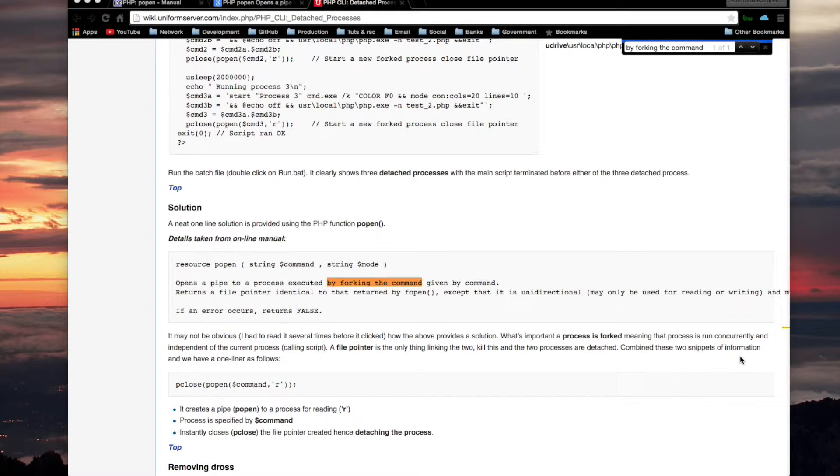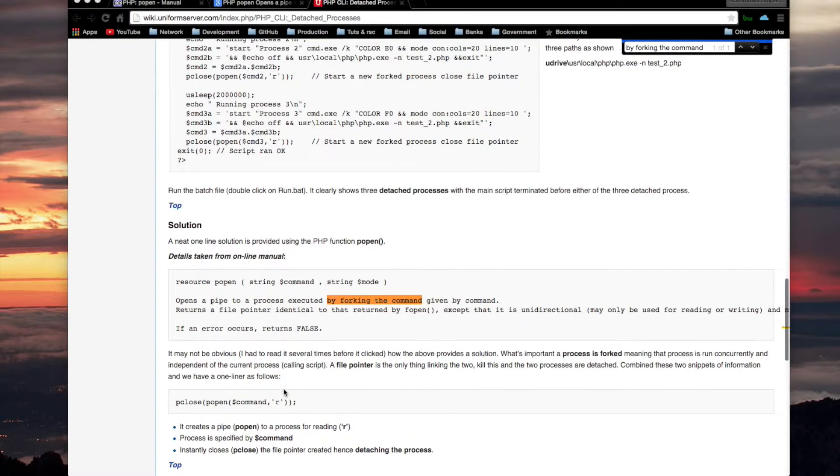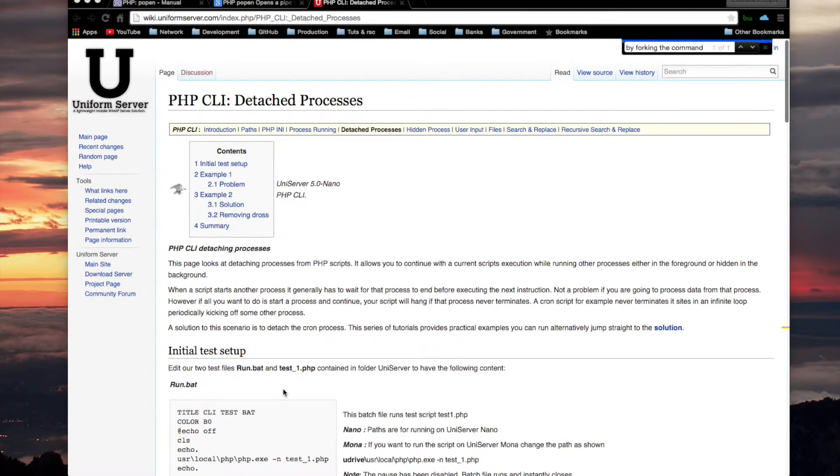Anyways, he says combine these two snippets of information, and we have a one-liner as follows: PCLOSE, POPEN, COMMAND, and R. So this, I guess, according to him, can be used to run a command from your PHP script in such a way that it is detached from your script so that your script doesn't sit there and wait for it. Now I'll show you what this page is about. This page is about detached processes.